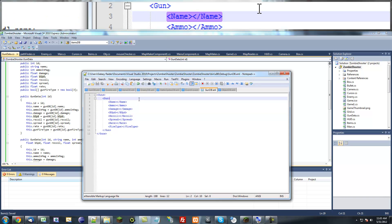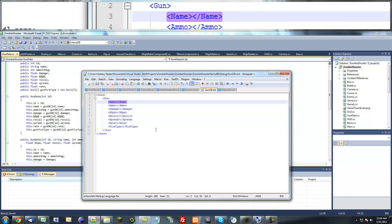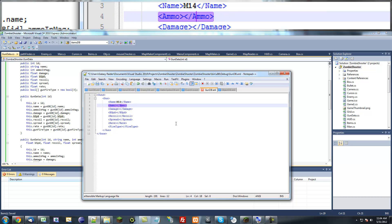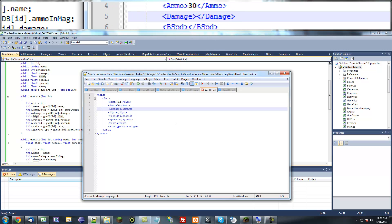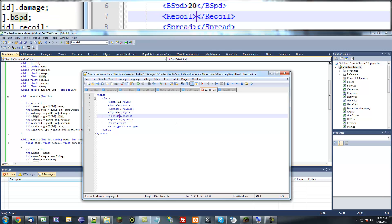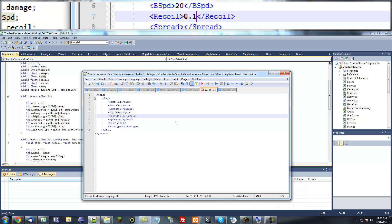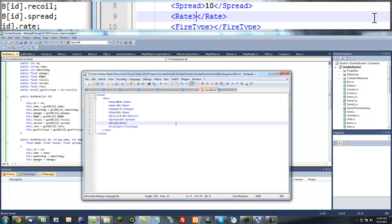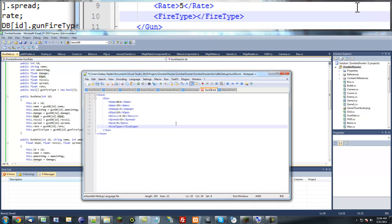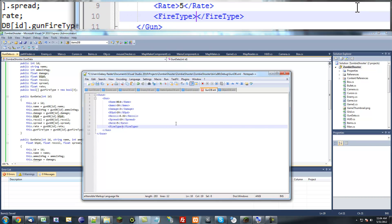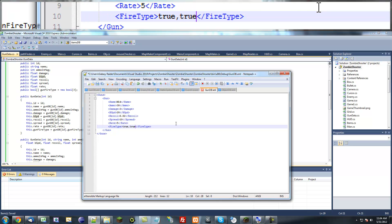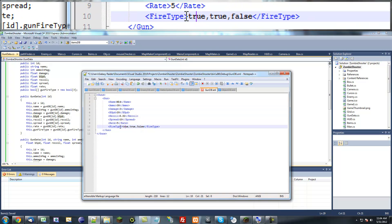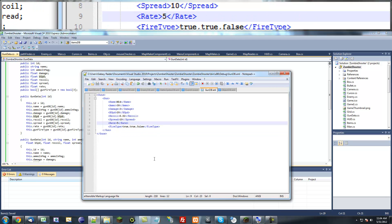I'm just going to do the rest of the variables just to save time. Okay, so now we have all our little attributes or child attributes in here, I'm not sure exactly what the term is, elements. We can name this like M14, ammo 30, damage 3, bullet speed 20, recoil 0.1 or 0.2 or something like that, spread 10, rate 5, fire type will be true, true, false, stuff like that.